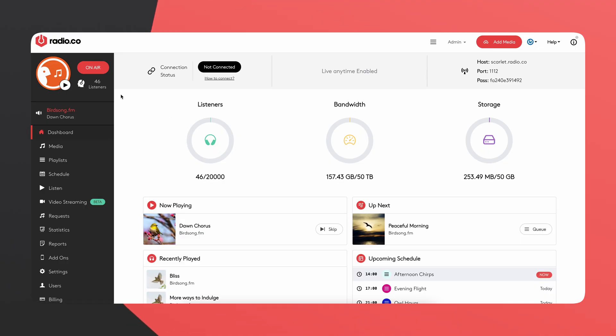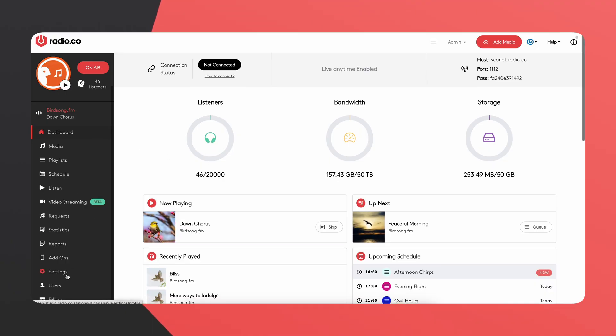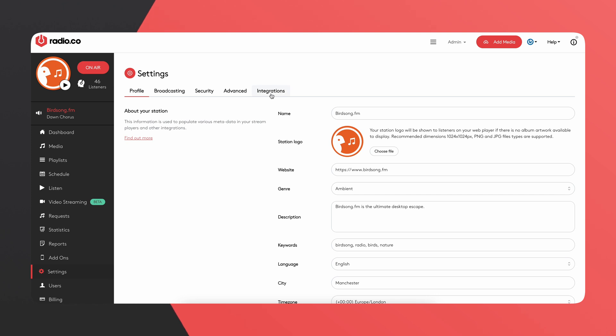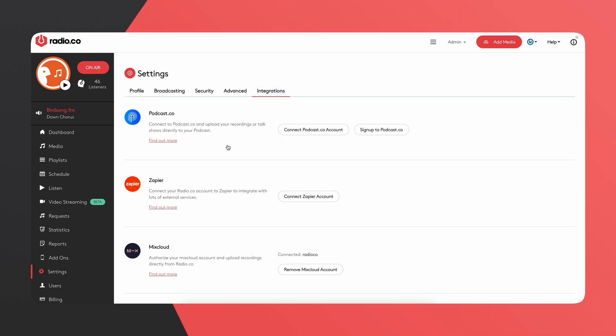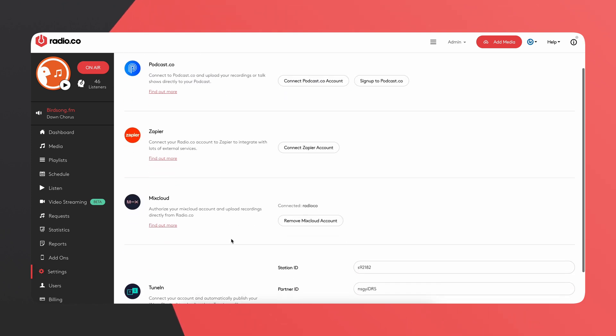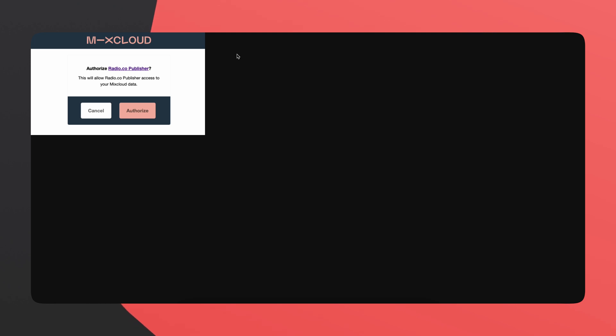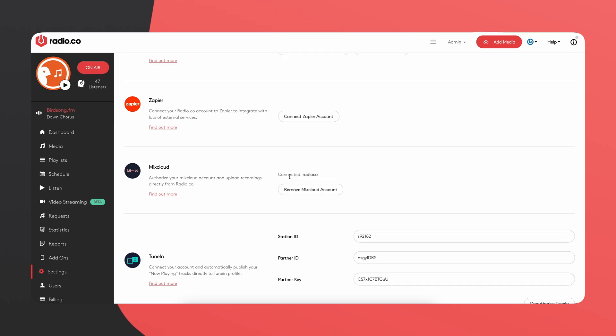We're now on the Ray.co dashboard. To get started, head to Settings, then Integrations, and scroll down until you find Mixcloud. Simply click on the link, sign into your Mixcloud account, and then authorize your station. Once you've done that, you should be able to go back to Ray.co and see that your station is connected with your Mixcloud account.